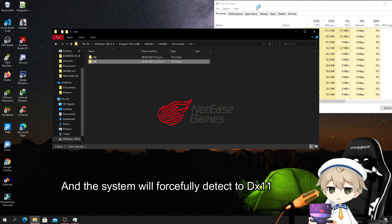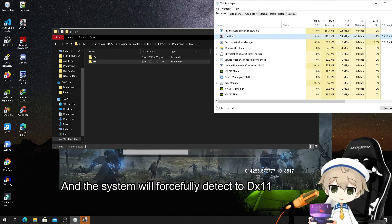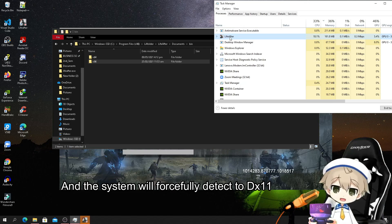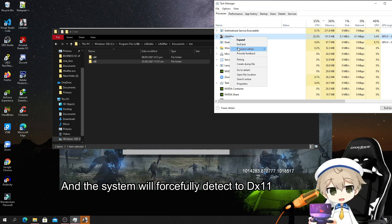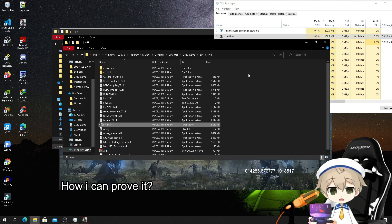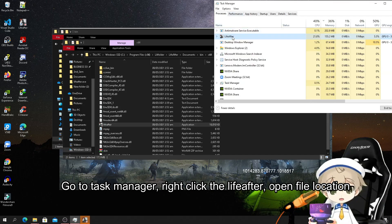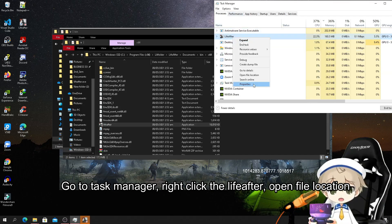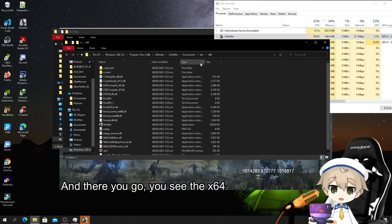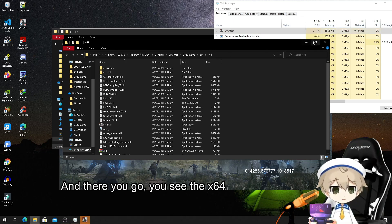The system will forcefully detect to DX11. How can I prove it? Go to Task Manager, right-click the LiveAfter, and open file location like this. There you go - you see the x64.